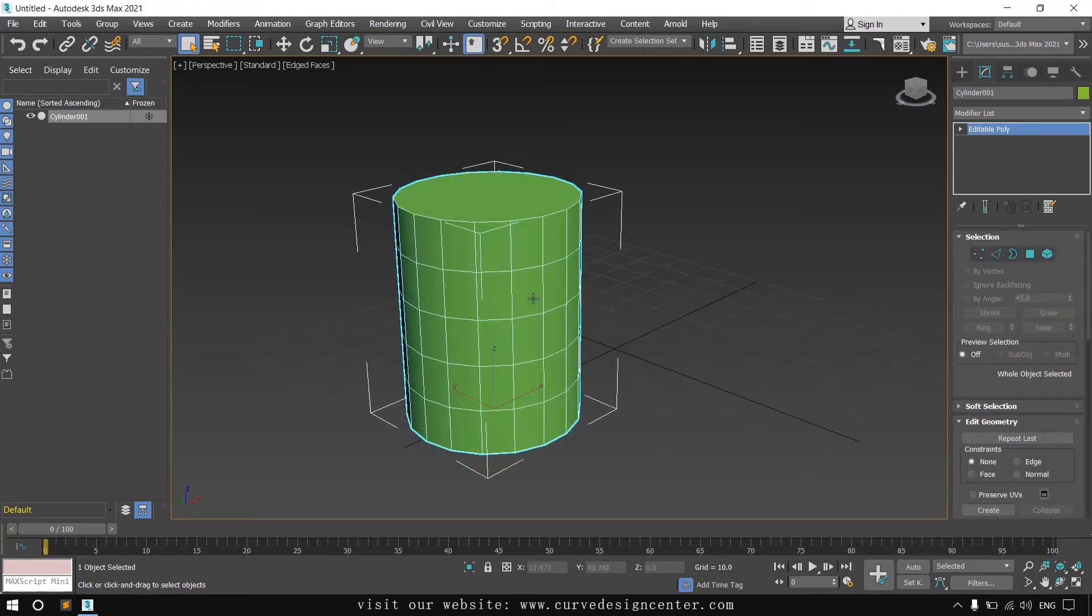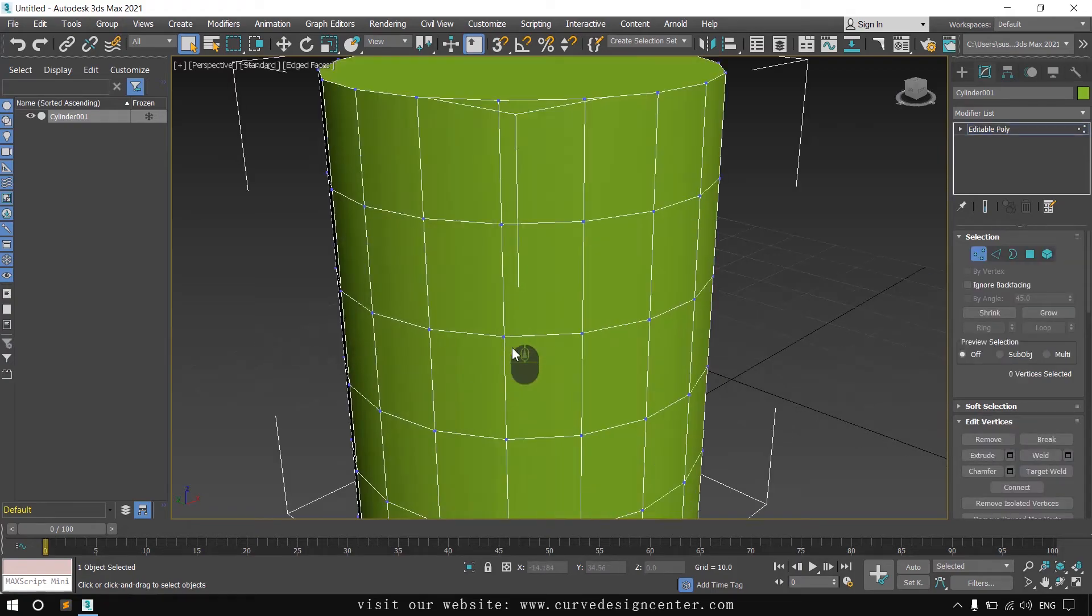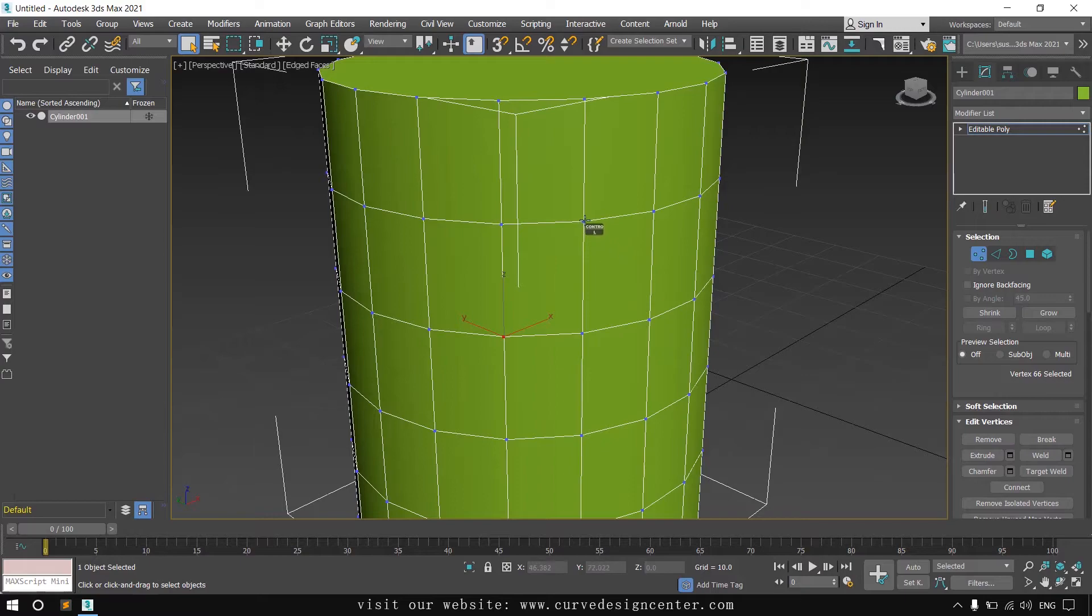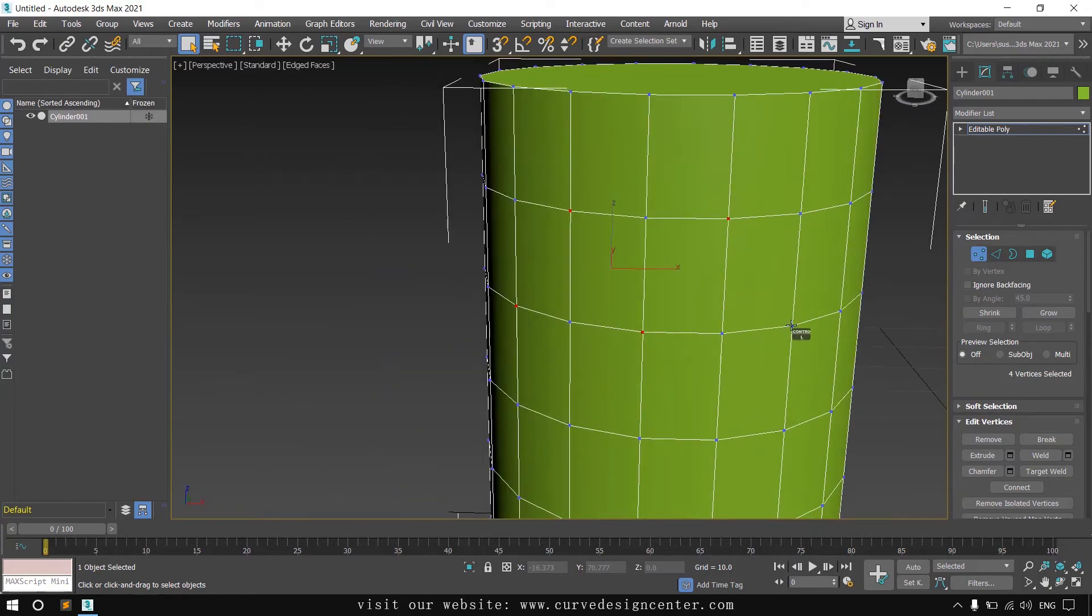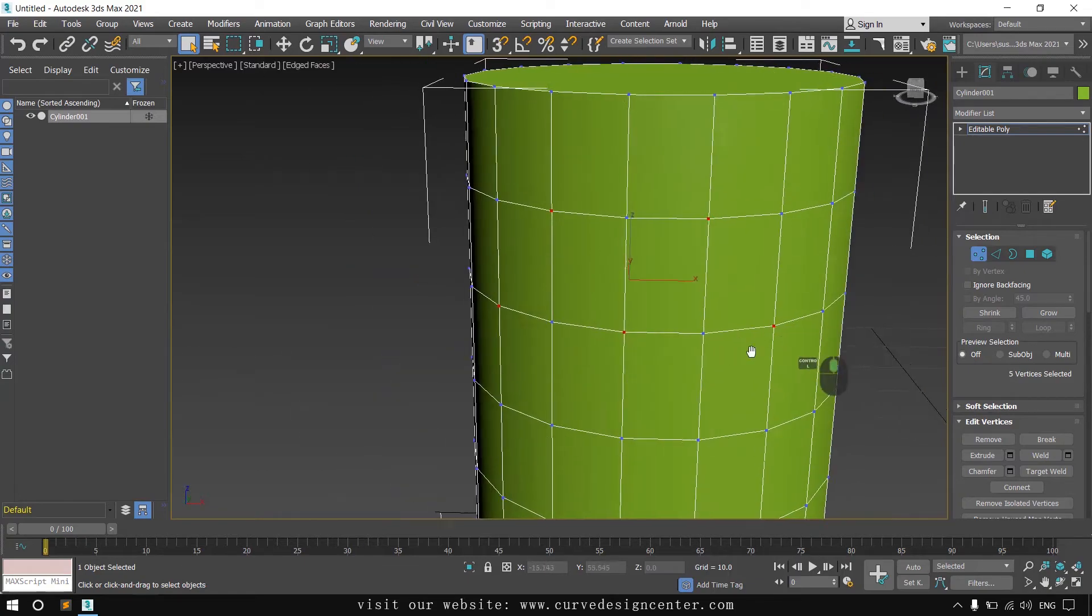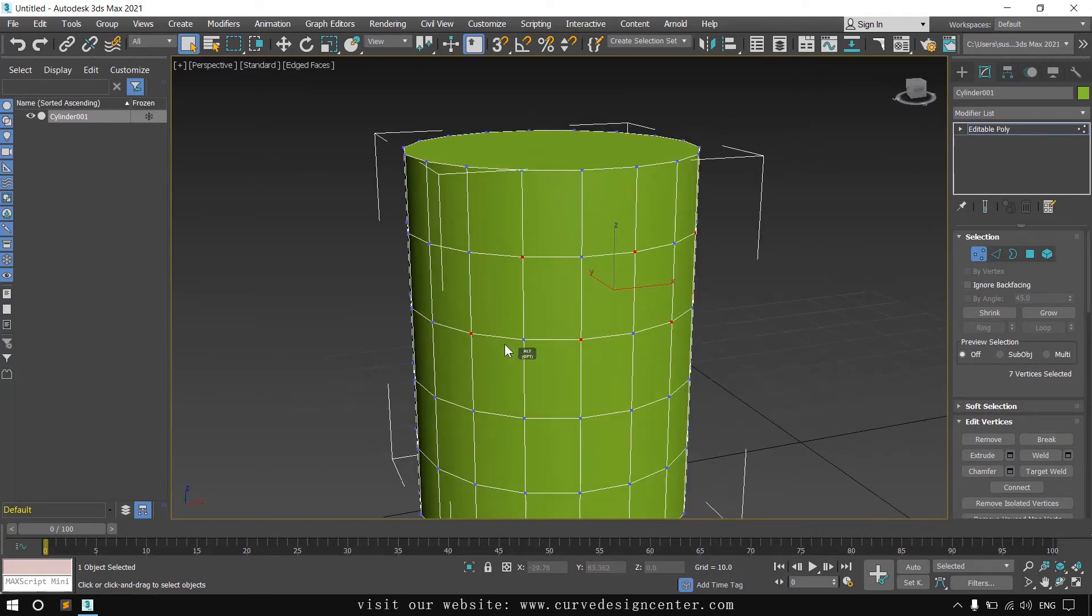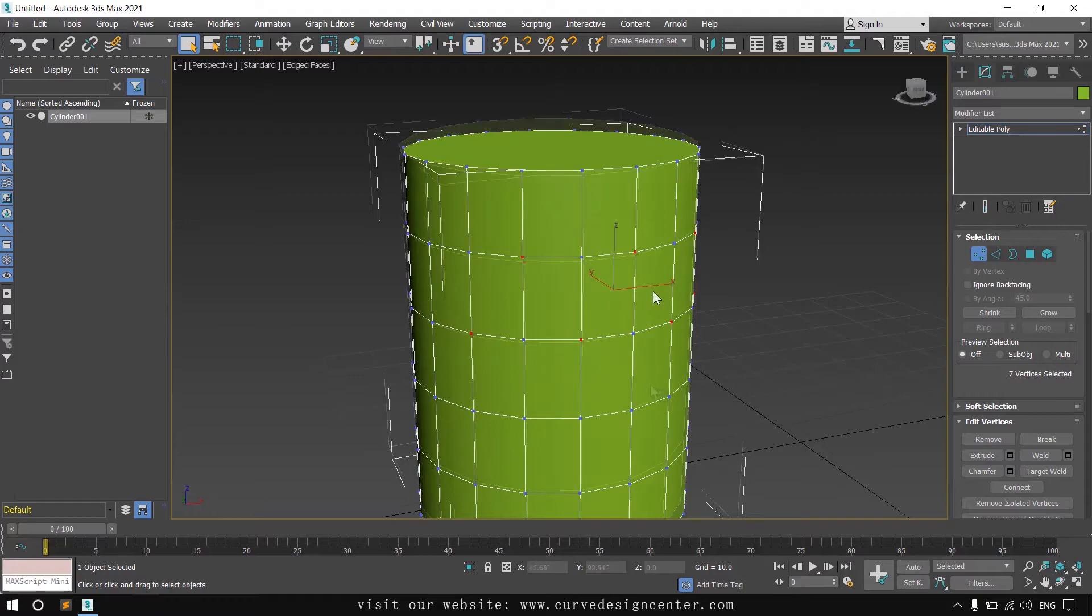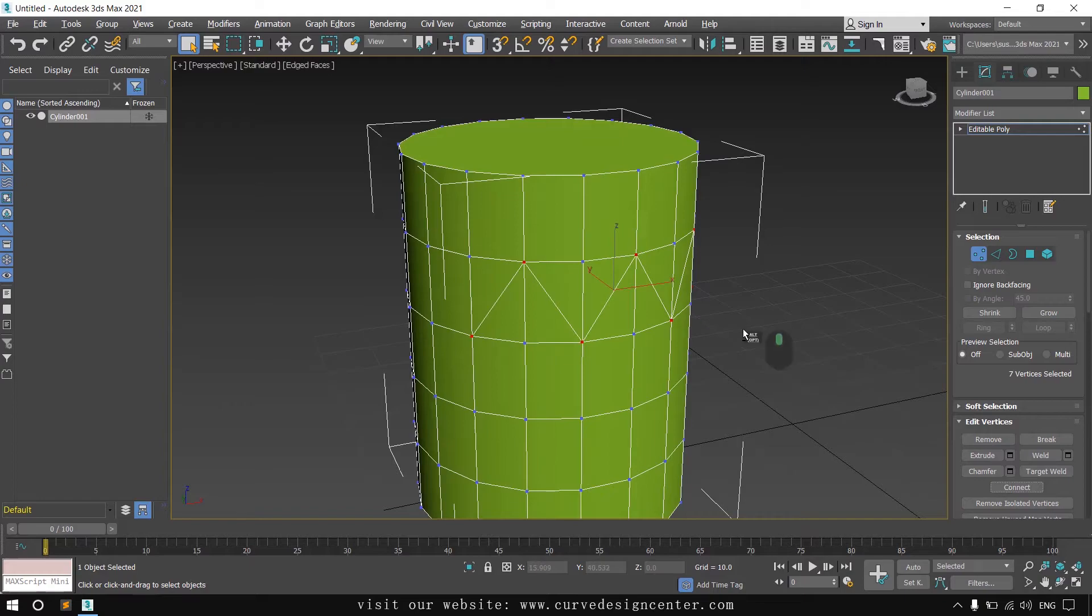You can make connections edge to edge or vertices to vertices. So first I select vertices. Press Ctrl key to select multiple vertices. I select these vertices by pressing Ctrl key and then click on the connect tool. Vertices to vertices connection is created.